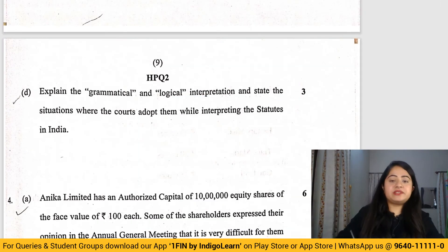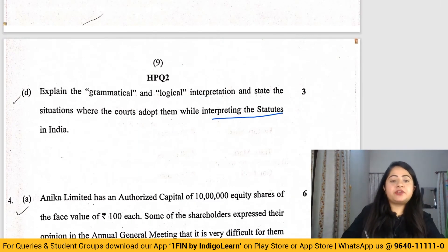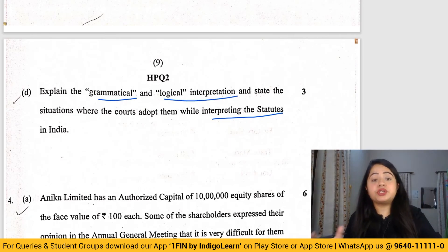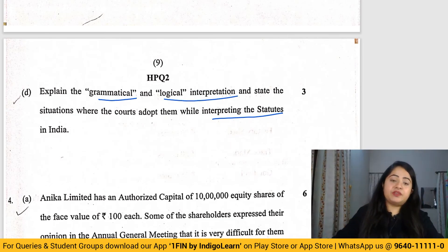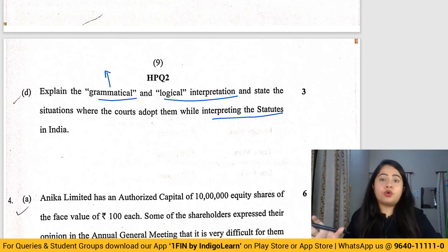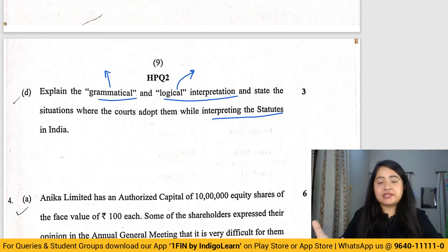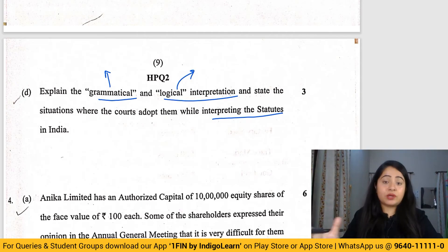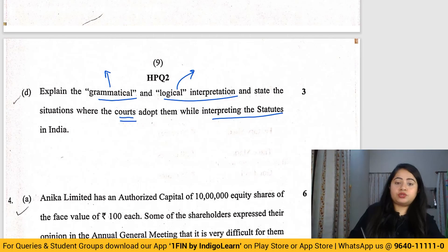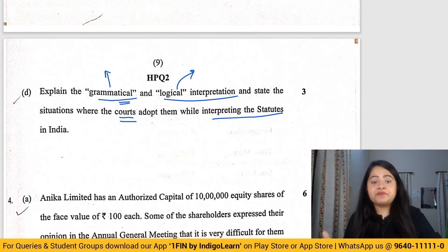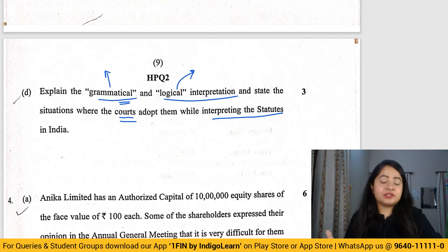The next question is from Interpretation of Statutes: explain grammatical and logical interpretation and state in which situations courts adopt these. Grammatical interpretation means relying purely on the words of the statute, while logical interpretation means going beyond the words to understand the overall perspective of the legislation. Courts generally prefer grammatical interpretation; however, if grammatical interpretation does not yield a valid solution, courts will resort to logical interpretation.